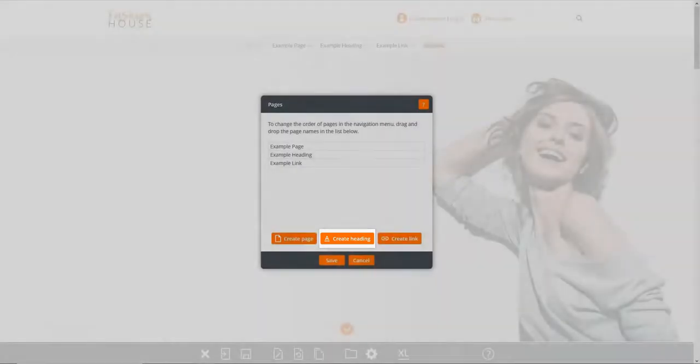Headings, which are non-clickable menu items that can be used to group pages in a sub-menu, as shown here.